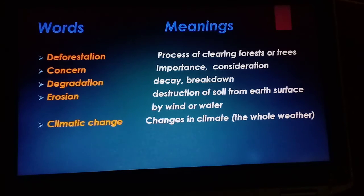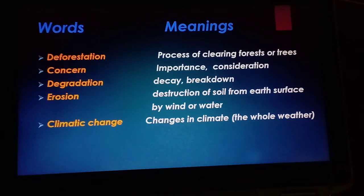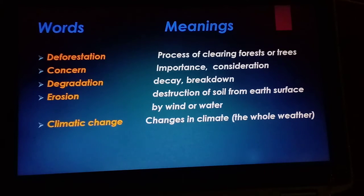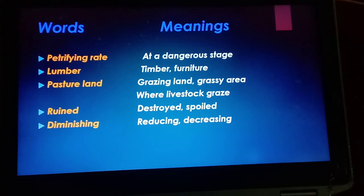Climatic change means changes in climate. Climate is the overall weather — in Urdu, 'abuahawa' — meaning the long-term weather of a country or area. So climatic change means change in the climate.